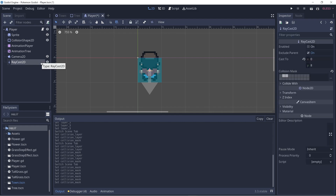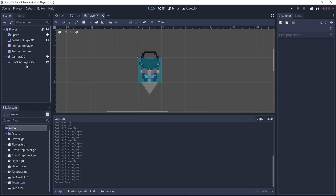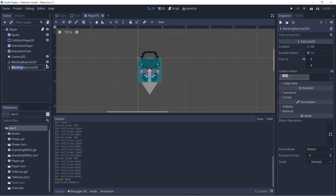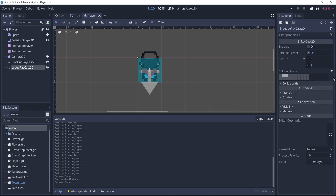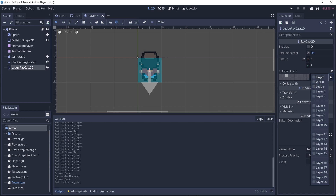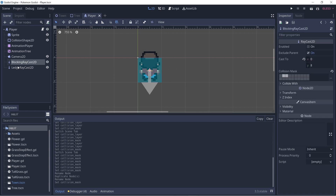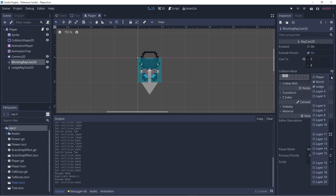And we want this raycast to look for any tiles that would block it, so we can have this raycast just for the blocking purposes. And we can call it blocking raycast 2D. And let's create another raycast — in this raycast we can look towards tiles that we can jump over, so a ledge. And this collision mask is only looking for ledges. Note that both raycasts look towards ledge because the ledge can also block the player if they're going in the wrong direction, or it could allow the player to jump.